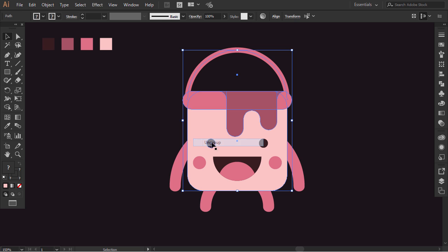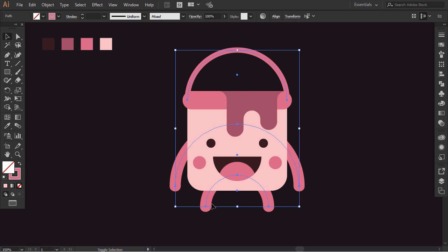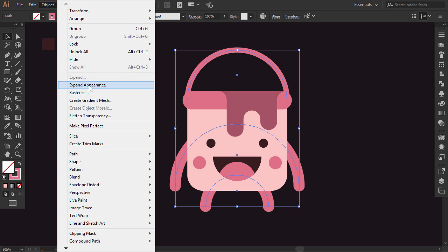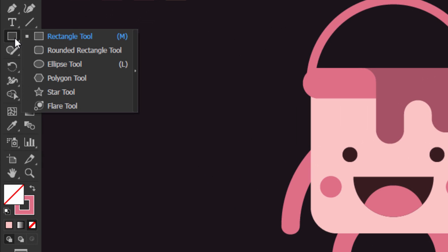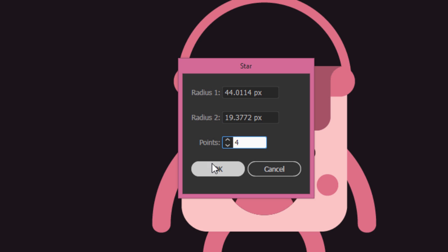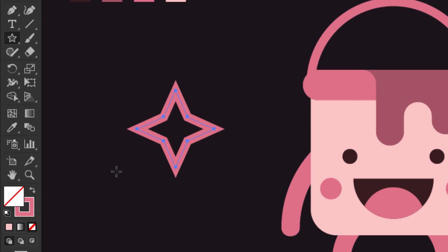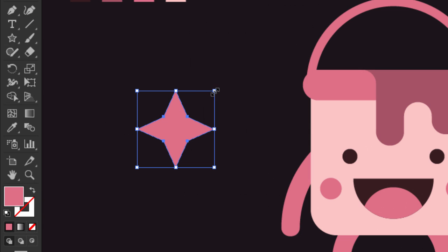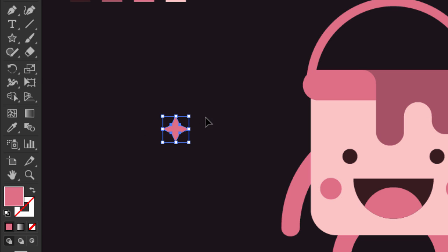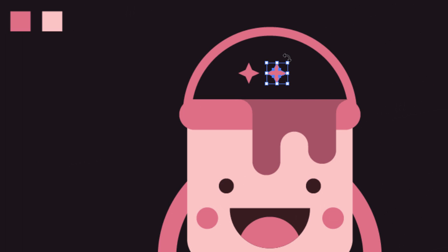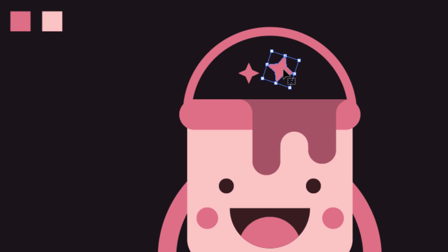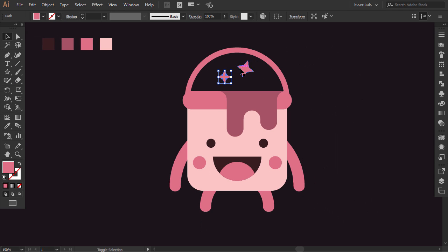Ungroup the bucket elements. Hold Shift and select these 3 paths, then go to Object and click on Expand Appearance. Click and hold on the rectangle tool, then select the star tool. One click on the canvas — make sure that points is set to 4 and press OK. Swap the fill and stroke. Then reduce the star's size and place it here. Hold Alt and drag it right, then make it bigger and rotate it a little. With the eyedropper tool, give it the lighter pink color.